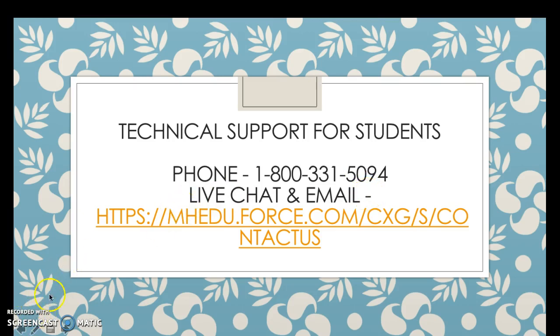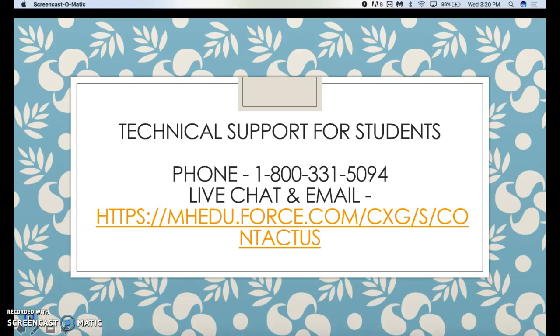I hope this video helps, and good luck in your course this semester.